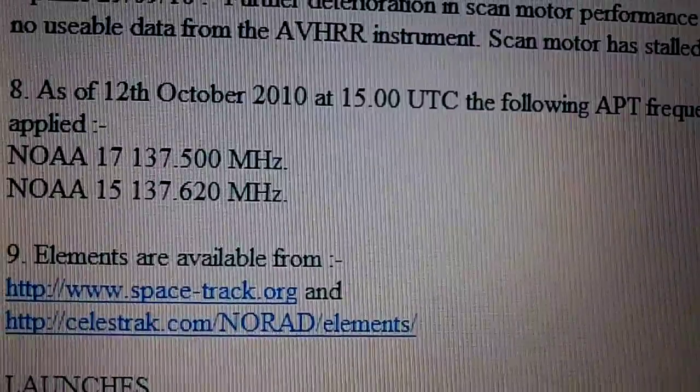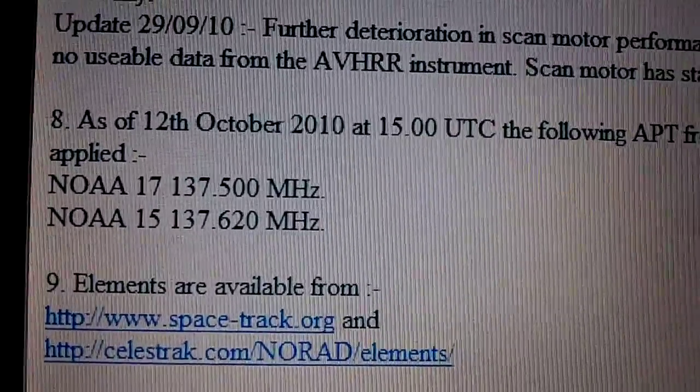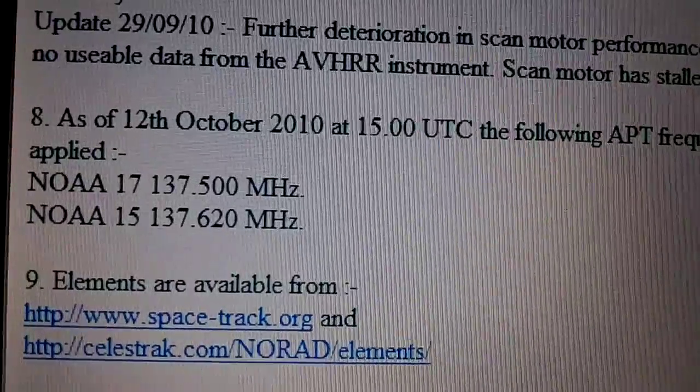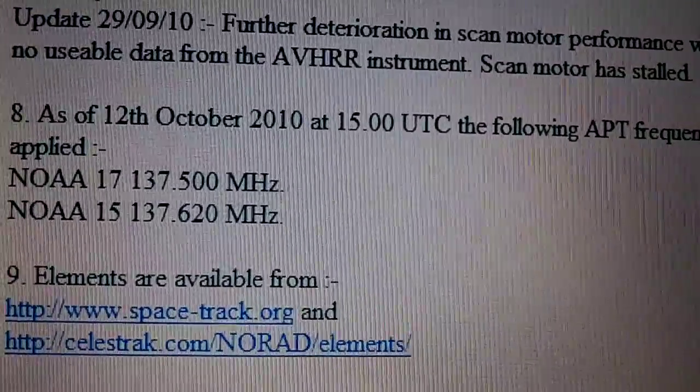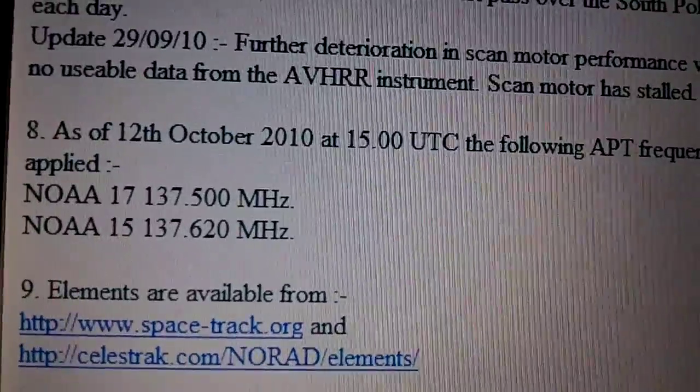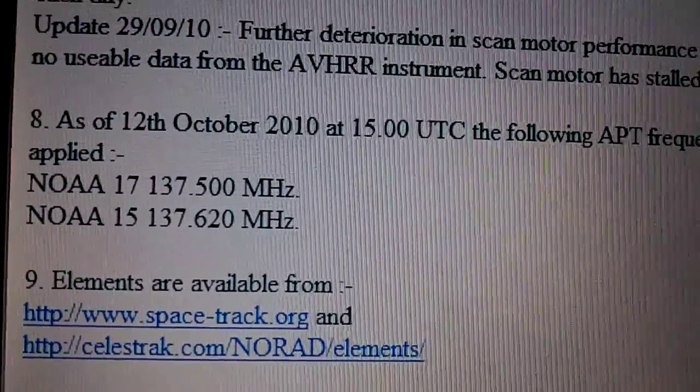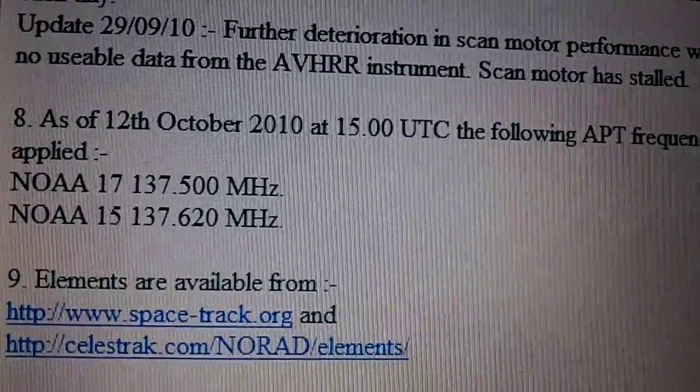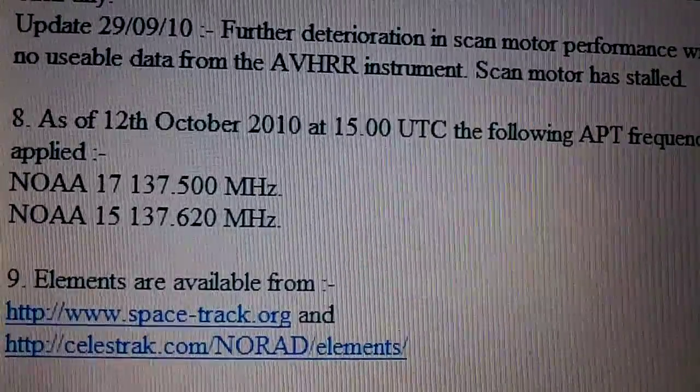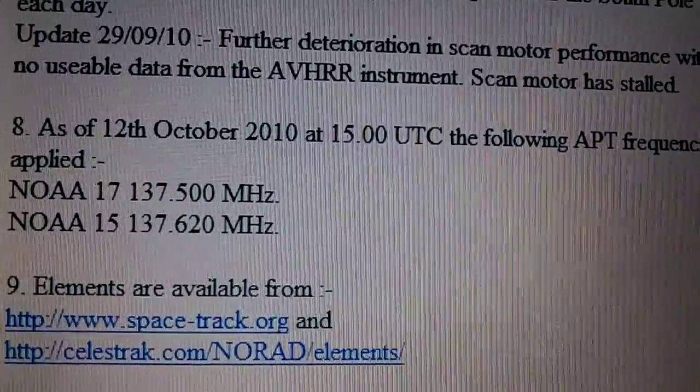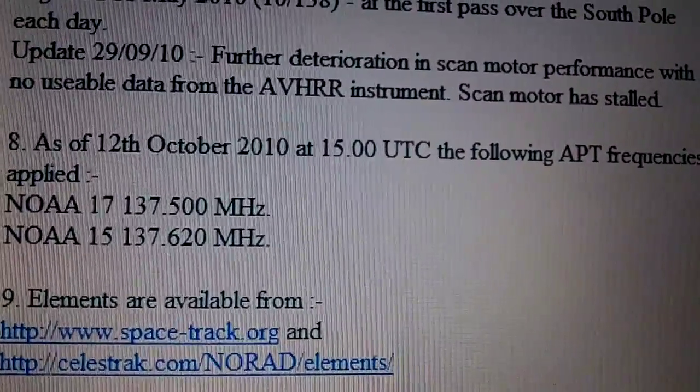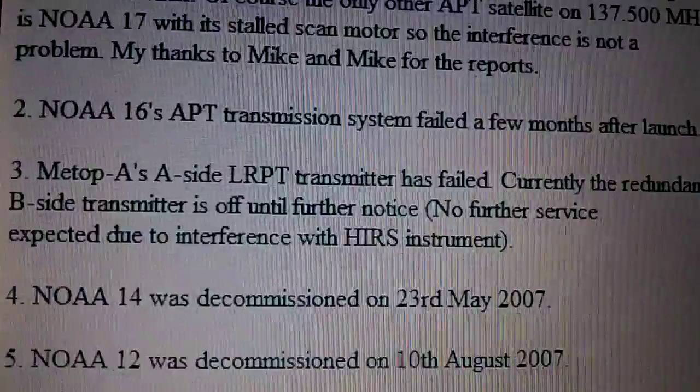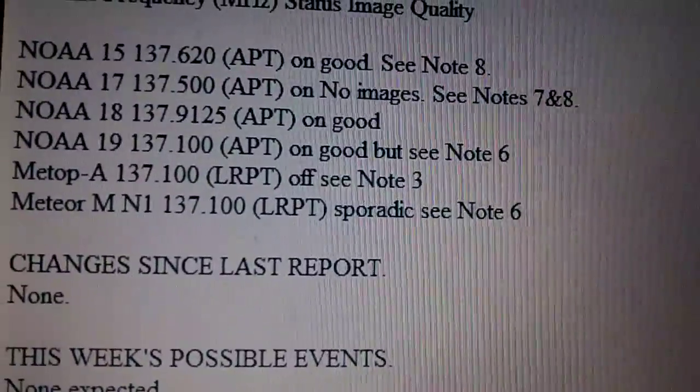If you scroll down the page, as of the 12th of October 2010 at 3 p.m., the following APT frequencies were applied. That's basically a change of frequency that the satellite uses, and that can happen on occasion. So you need to double-check this page to see that you're listening to the right frequency when the satellite comes over, otherwise you will have a frustrating time.